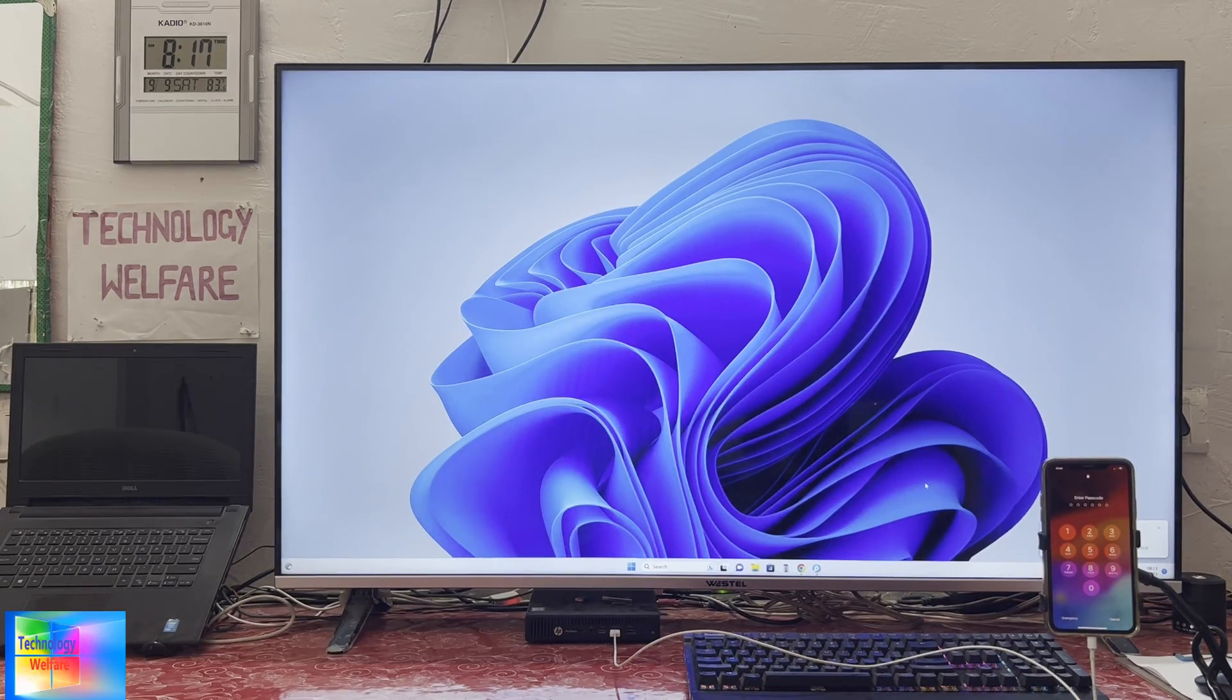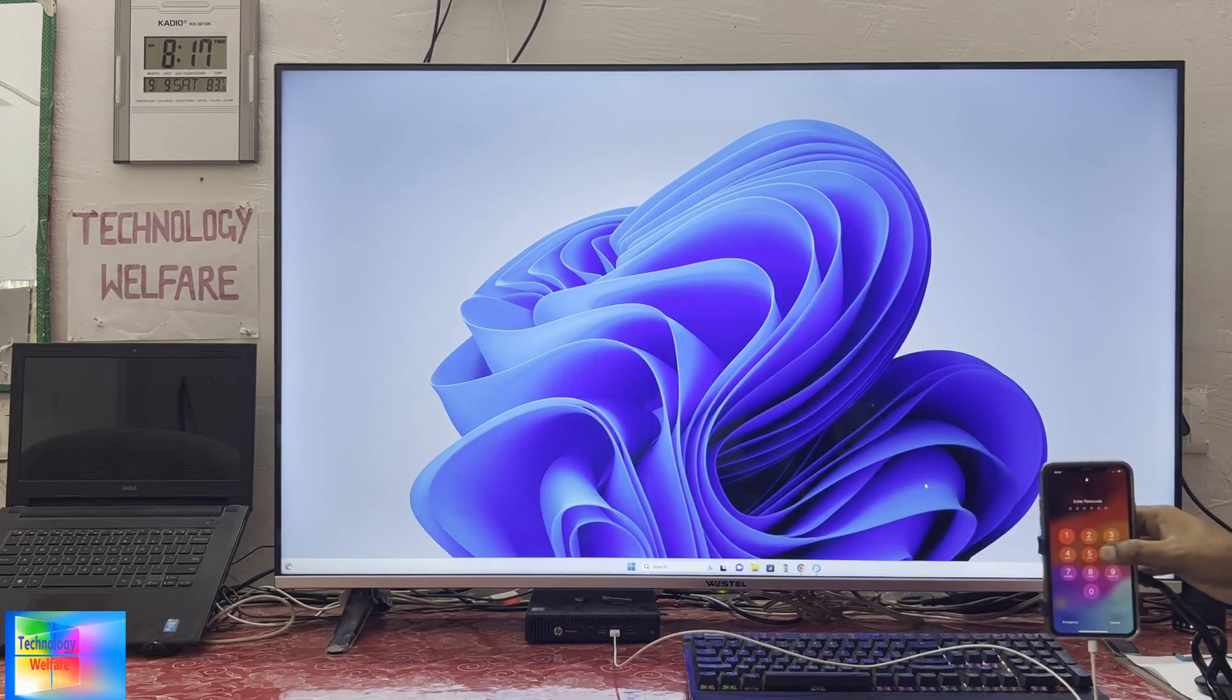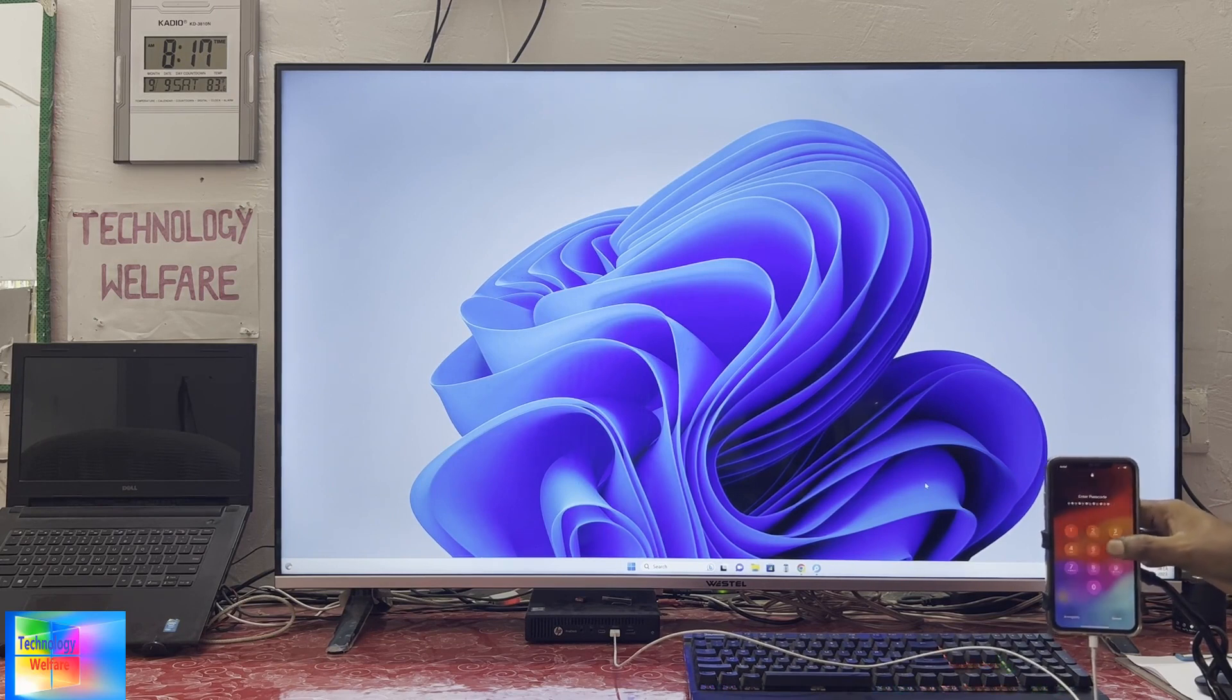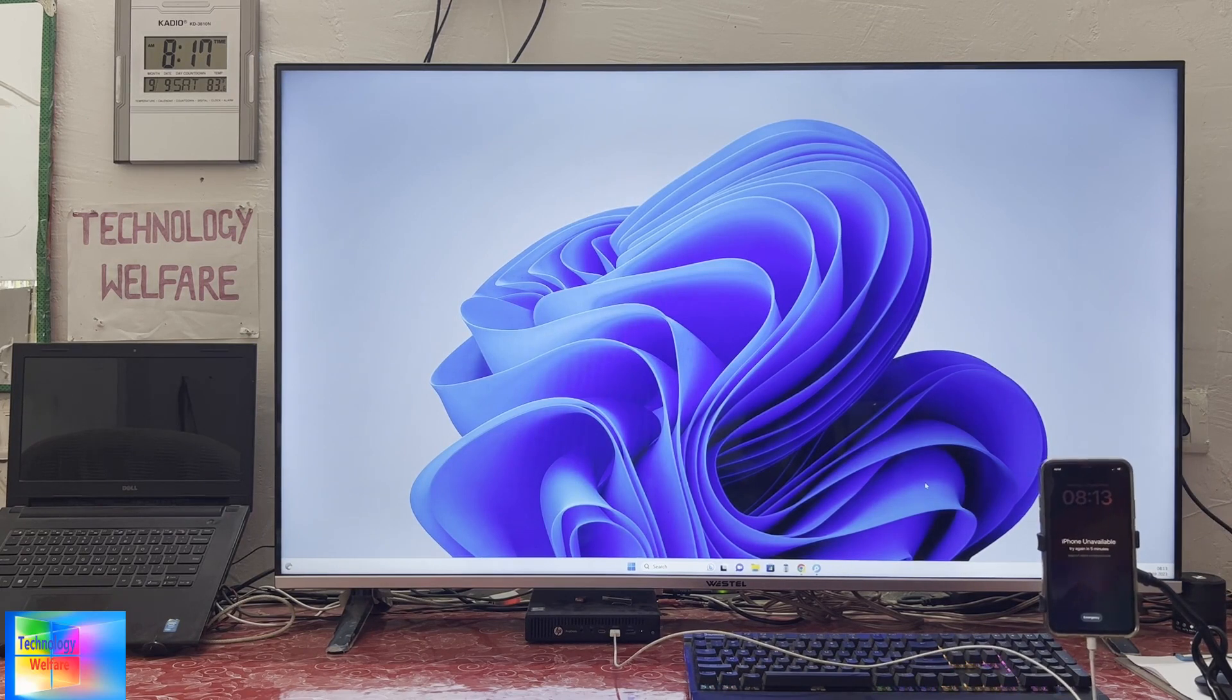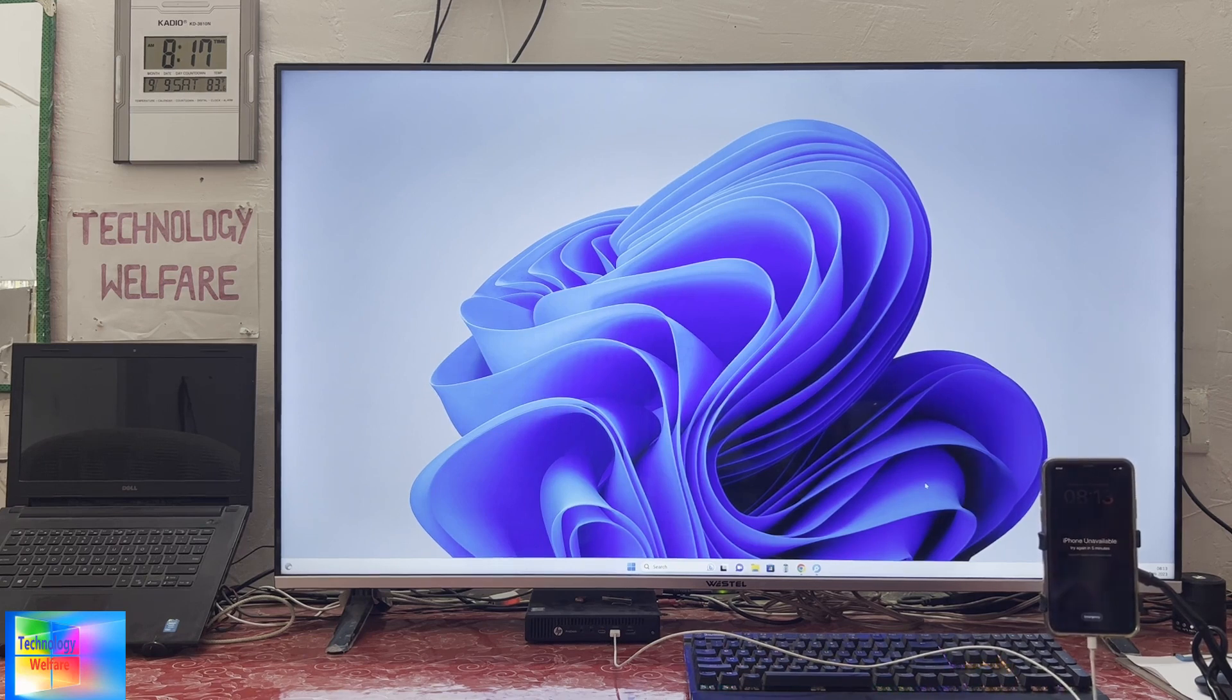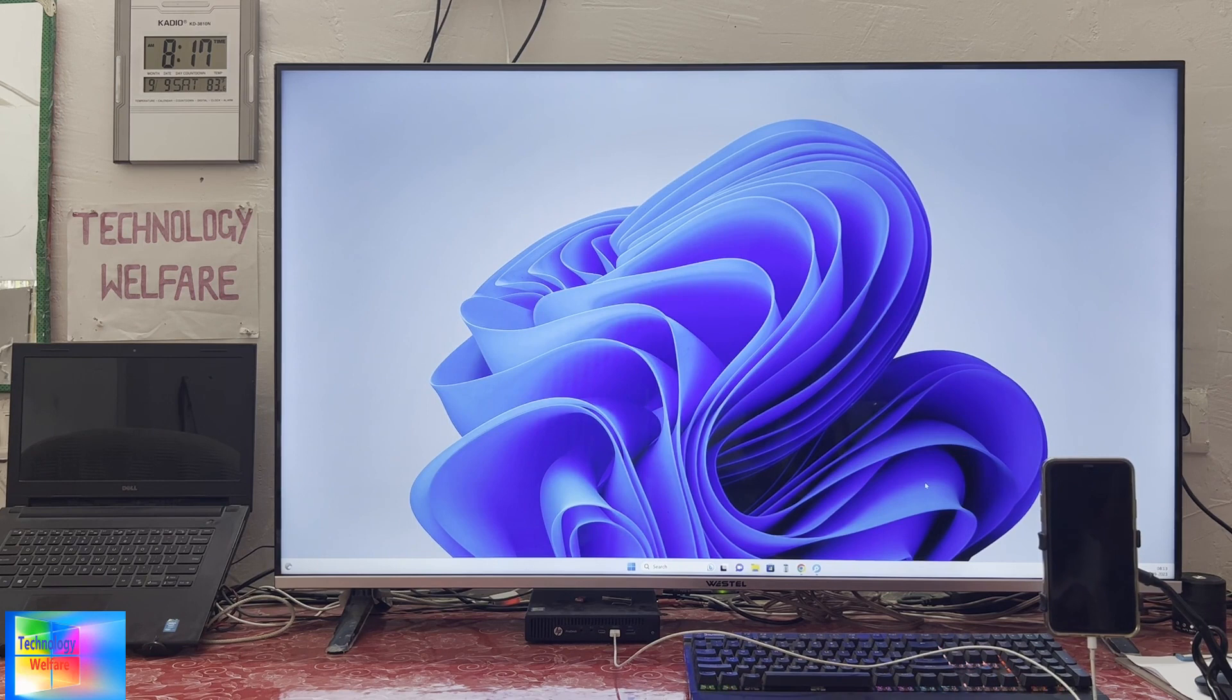Hello guys, welcome back to Technology Welfare. Let's learn what's been practical in this tutorial: how to unlock the screen passcode of any iPhone.